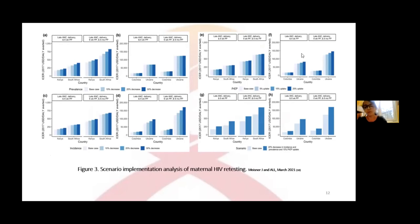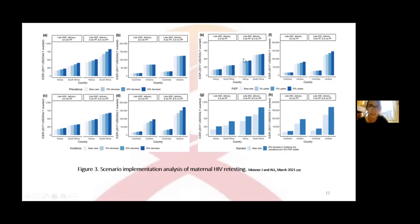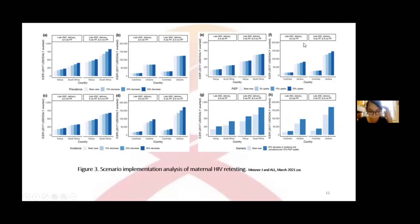Statistics: Research done in 2017, published in March 2021 by the team of Miss North and colleagues, is a scenario implementation analysis of maternal HIV. Looking at Ukraine specifically, we can see decreasing HIV prevalence in Ukraine, and increasing PrEP use in Ukraine, with the overall result being decreasing HIV prevalence and incidence alongside increasing PrEP use.